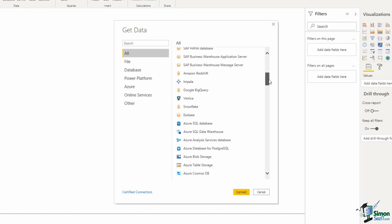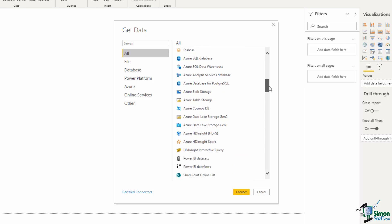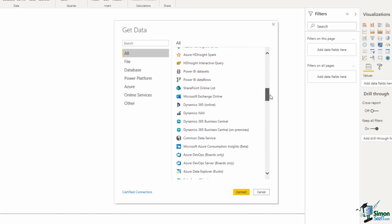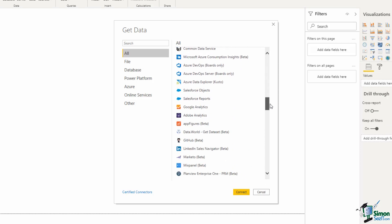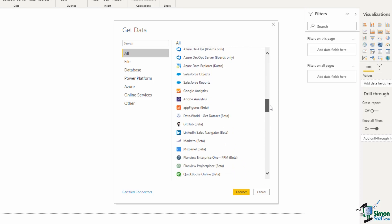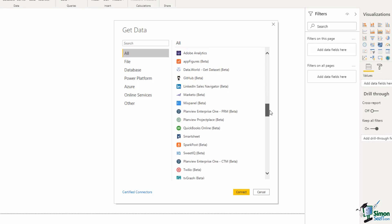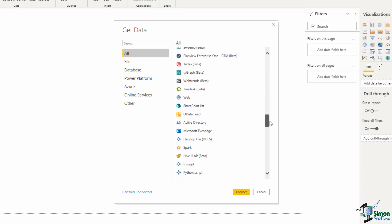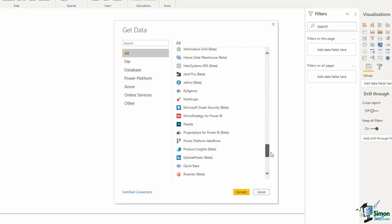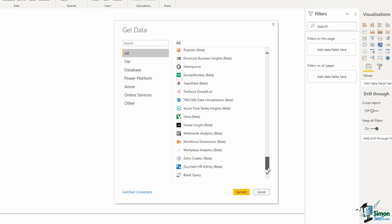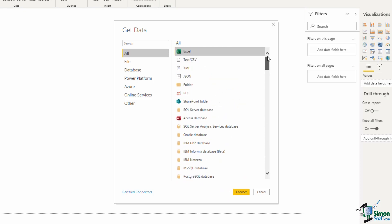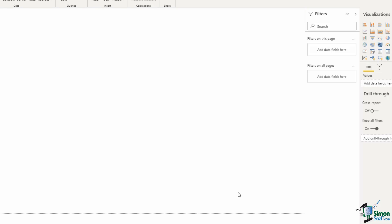This is constantly growing, we can see PDF in here and as I move down some very common data sources that you may use or be aware of. We have Google Analytics, LinkedIn sales navigator, github and the list goes on. If I scroll back up I'll select folder and click connect.